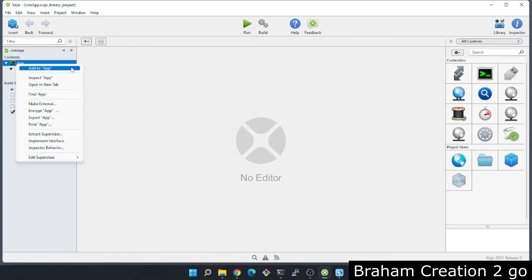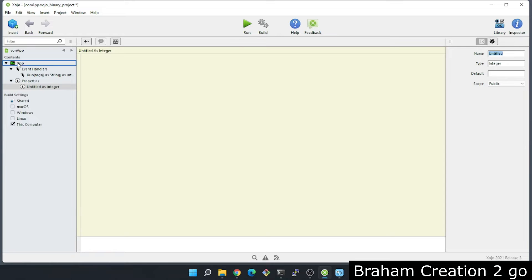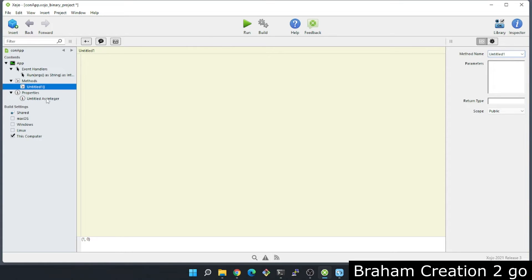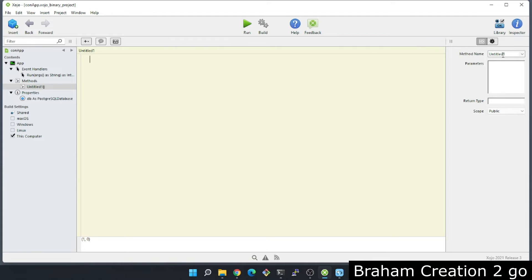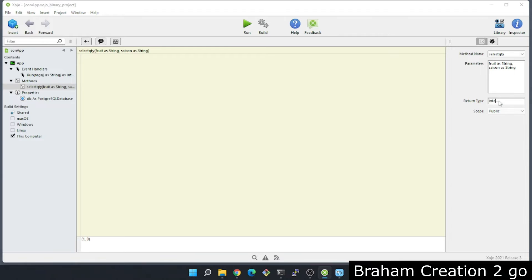First I want to connect to the database. Then I'll create a method called selectQuantity. As parameters it will take fruit as a string and season also as a string, and as output it will return the quantity as an integer.